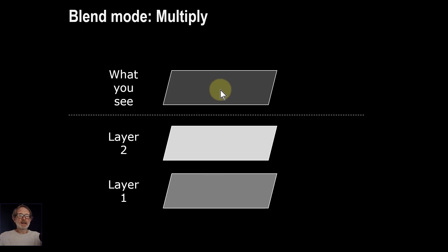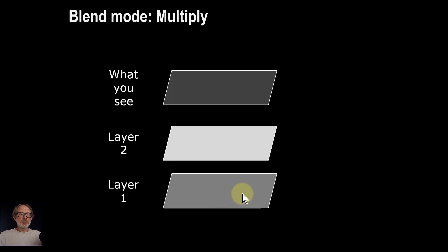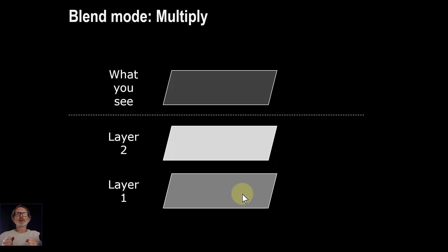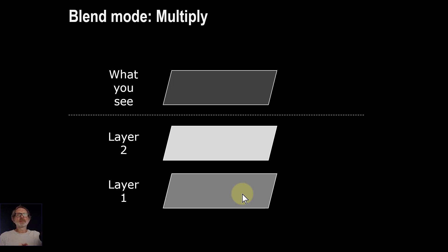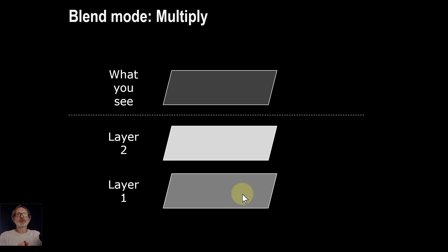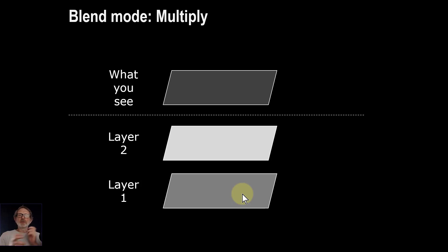The reason the result is always darker is because colors, or each pixel or each channel which is red, green and blue, are held as a value between 0 and 1. So in other words it's a fraction. And a fraction times a fraction is always a smaller fraction, like half times a half is a quarter. A quarter times even nearly one is going to be less than nearly one.